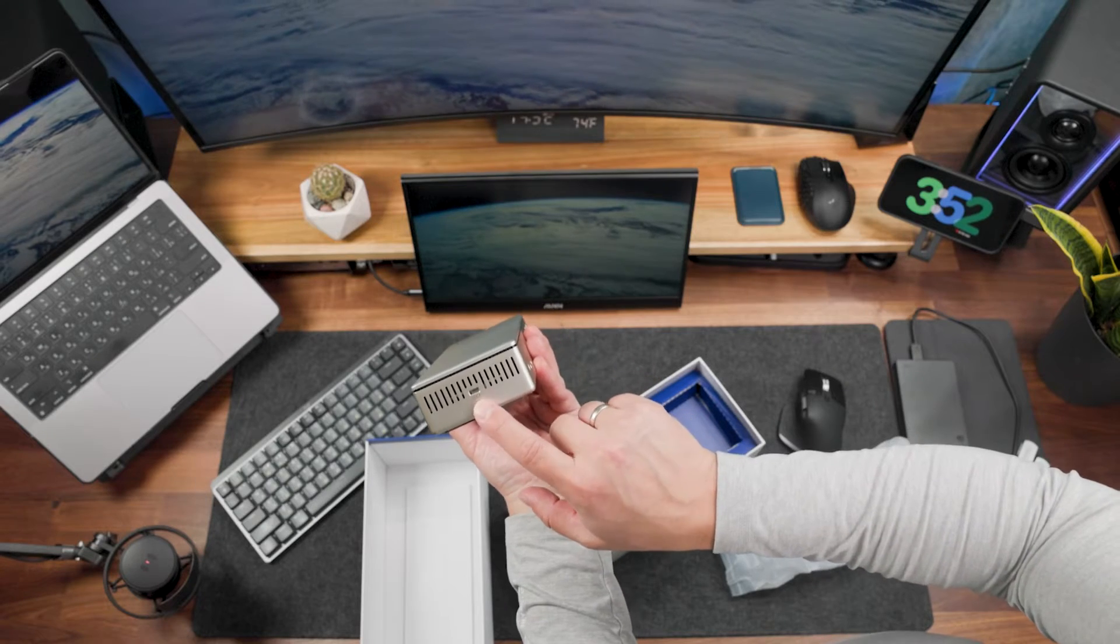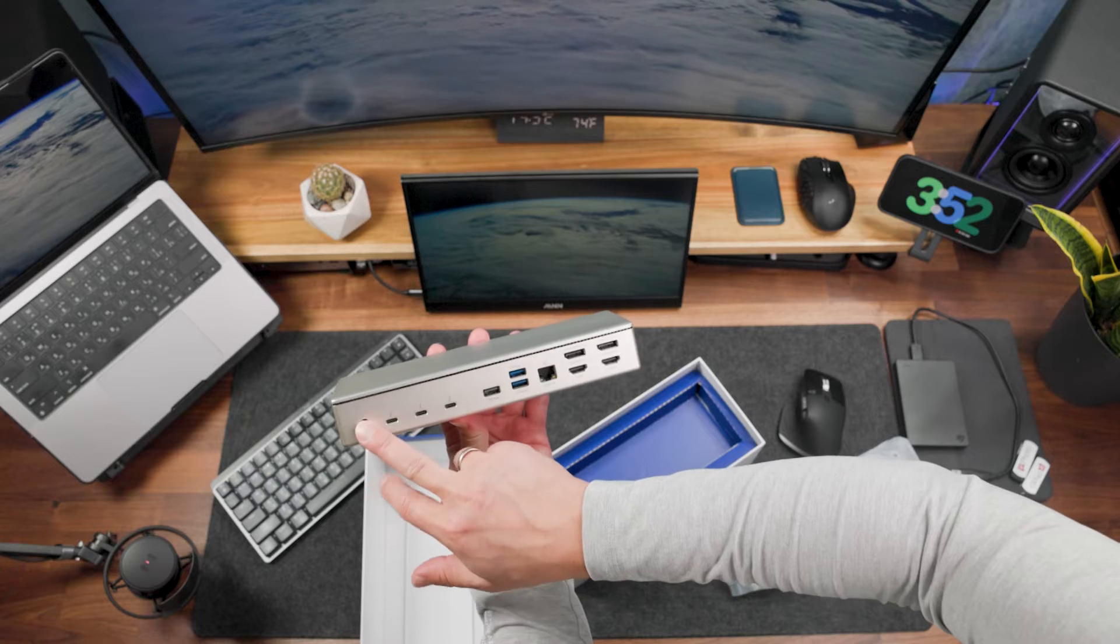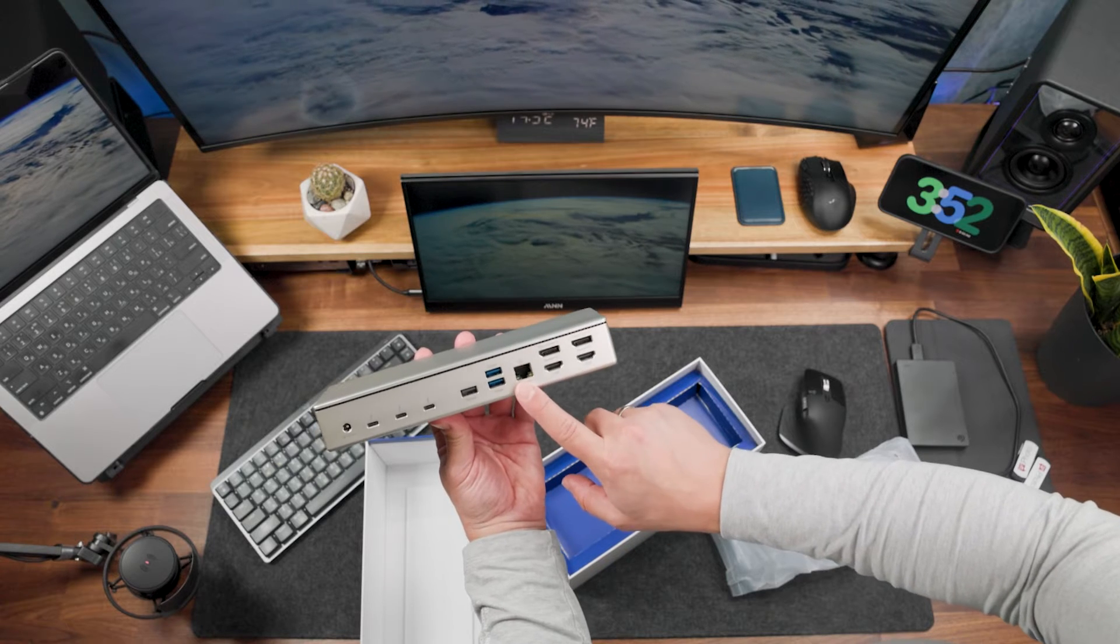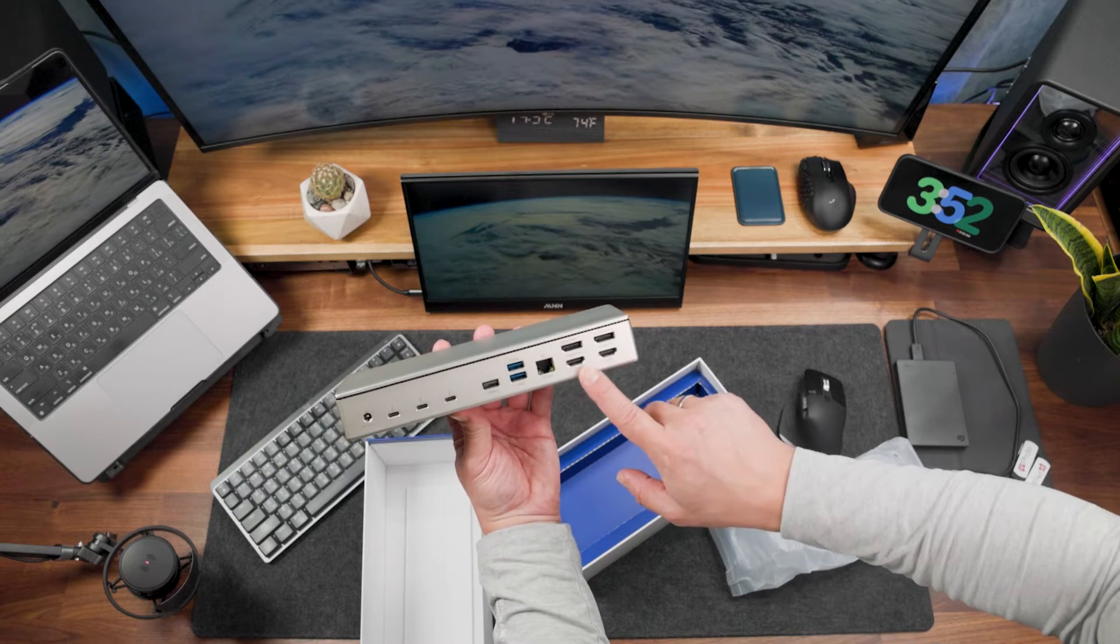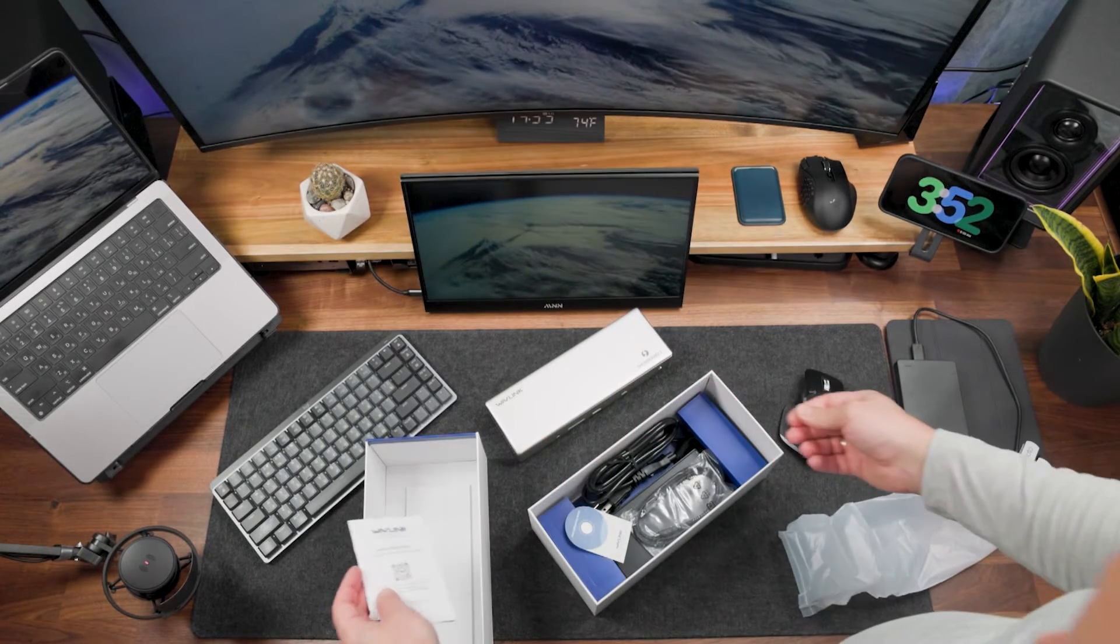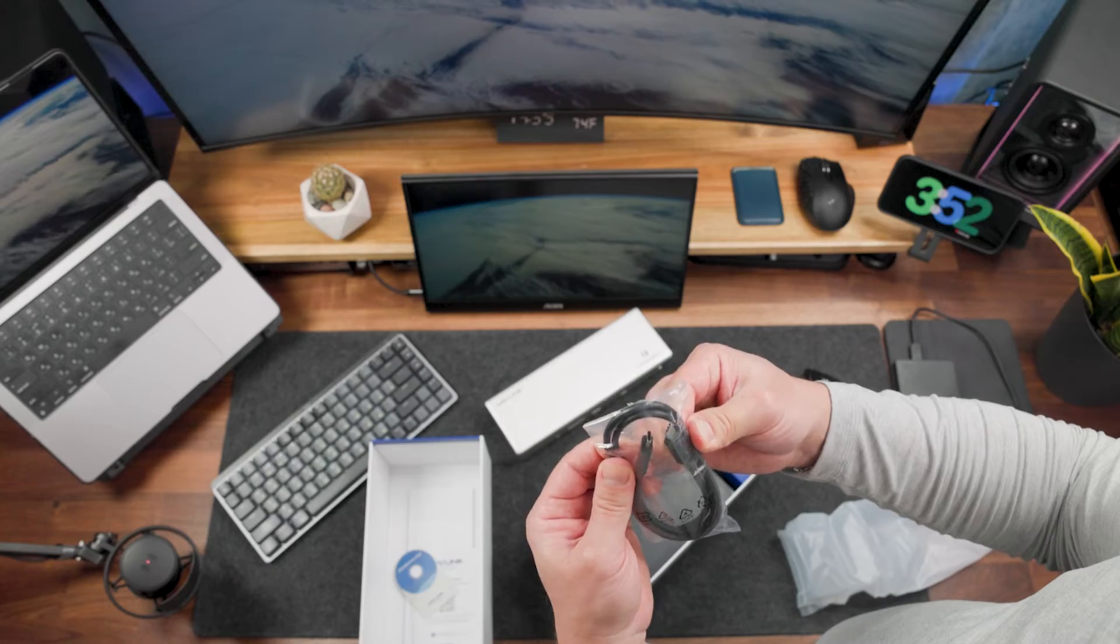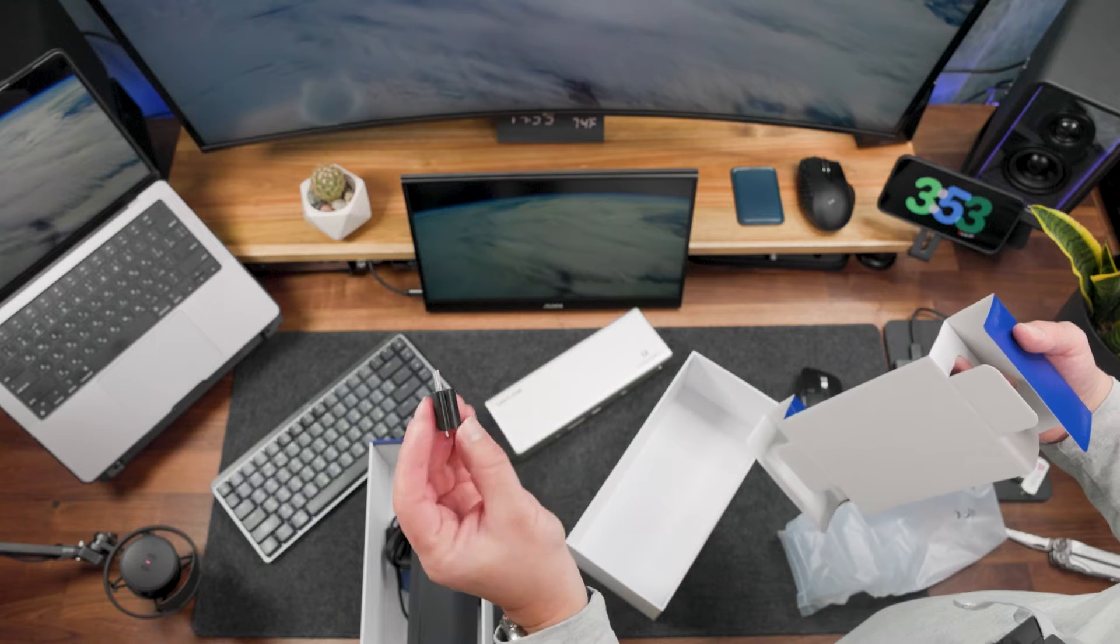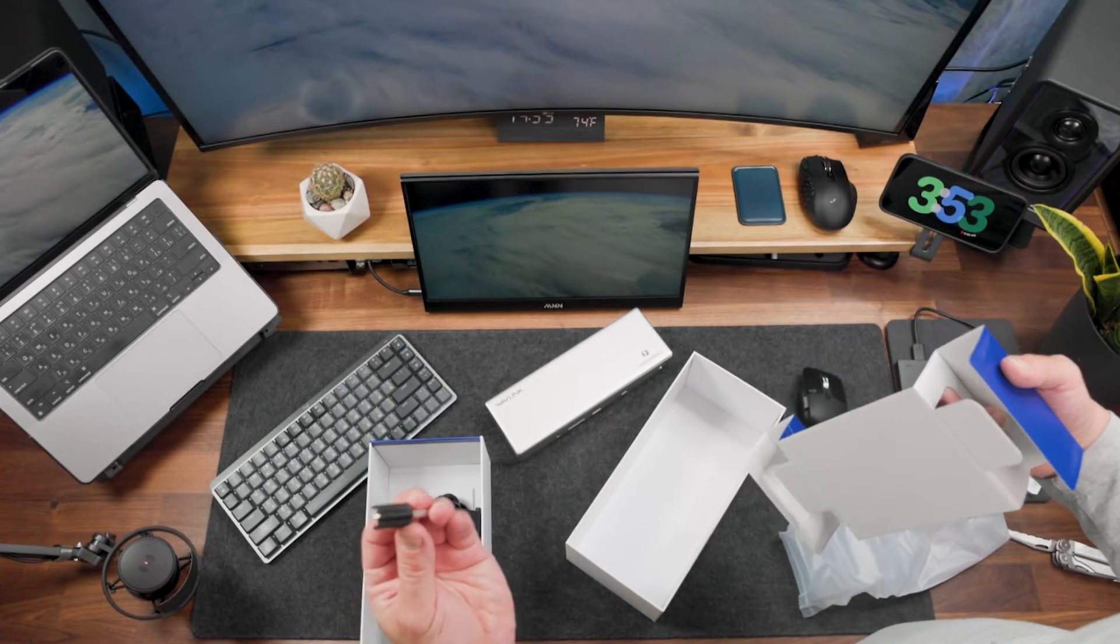On the side you have a lock function. On the back side we have power for the dock station, several USB-A ports, Ethernet connection, and video outputs including DisplayPort and HDMI. We have a quick start guide, USB-C Thunderbolt 4 cable, power cables, and a cable lock to secure your connection to the dock station.